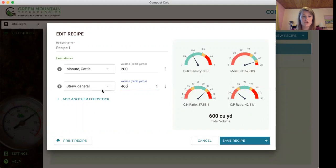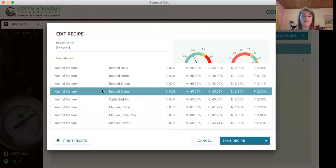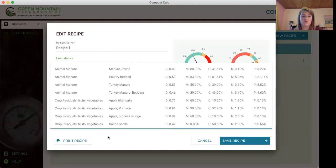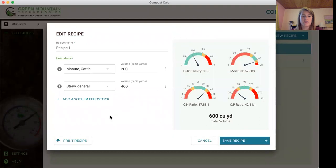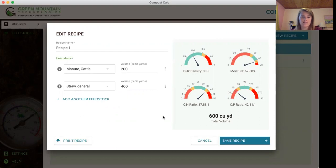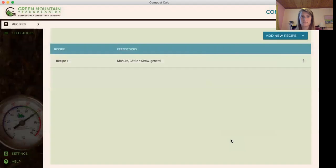You can choose from up to 50 feedstocks to create your recipe. If for some reason you don't see a feedstock that you're using please let us know. We're consistently updating the software and we would love your feedback. And you can also add as many feedstocks as you'd like. I'm going to click save the recipe. And there you have it.